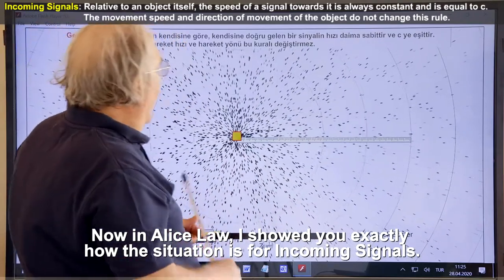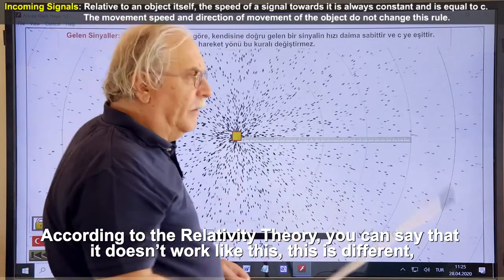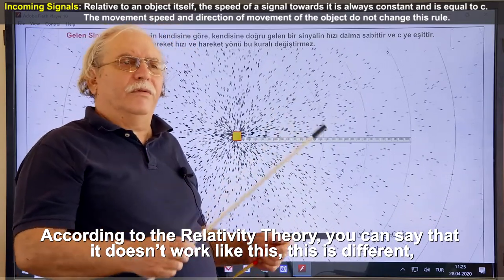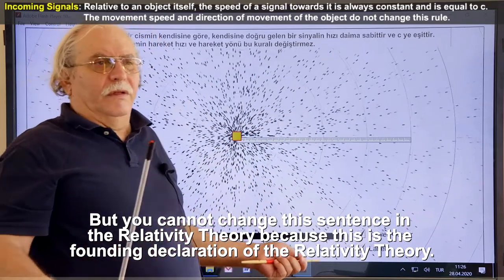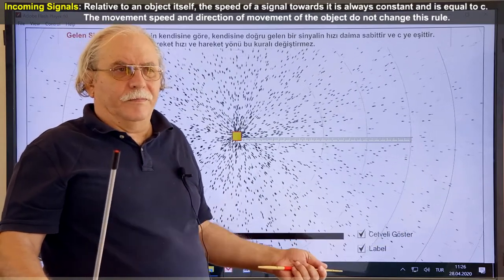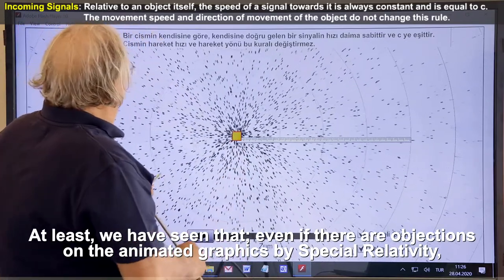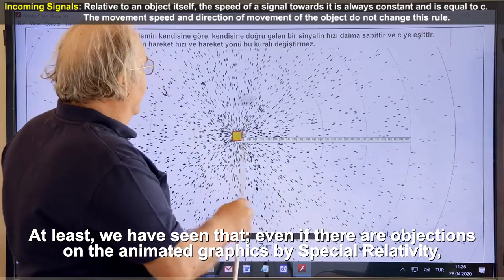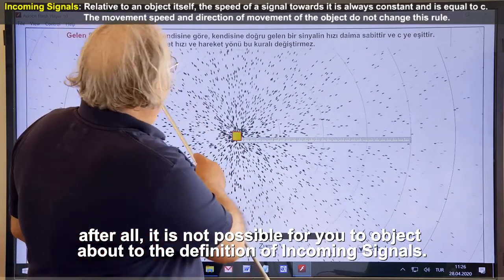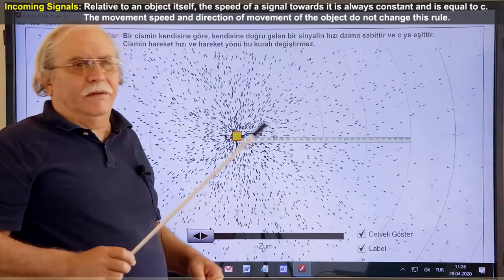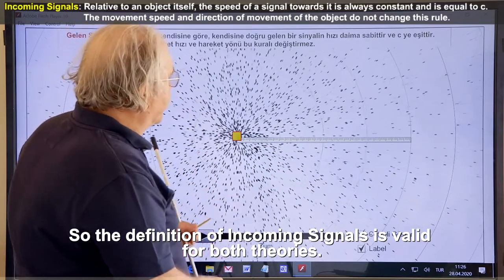In Alice's law, I showed you exactly how the situation is for incoming signals. According to relativity theory, you can say it works differently — but you cannot change this sentence in relativity theory, because this is the founding declaration of the relativity theory. The definition of incoming signals is valid for both theories.